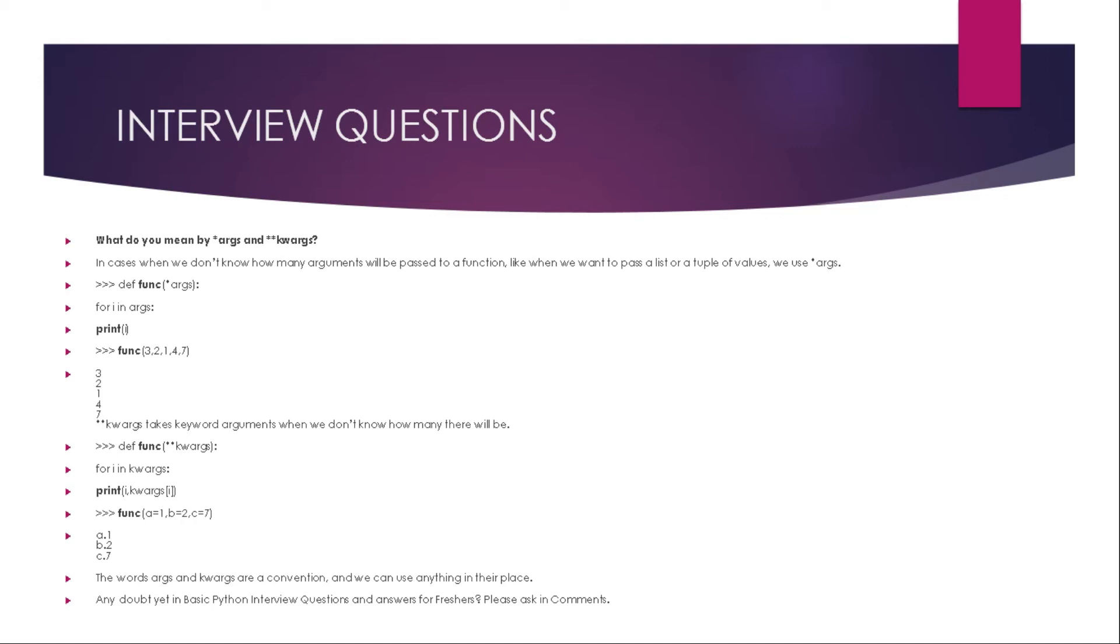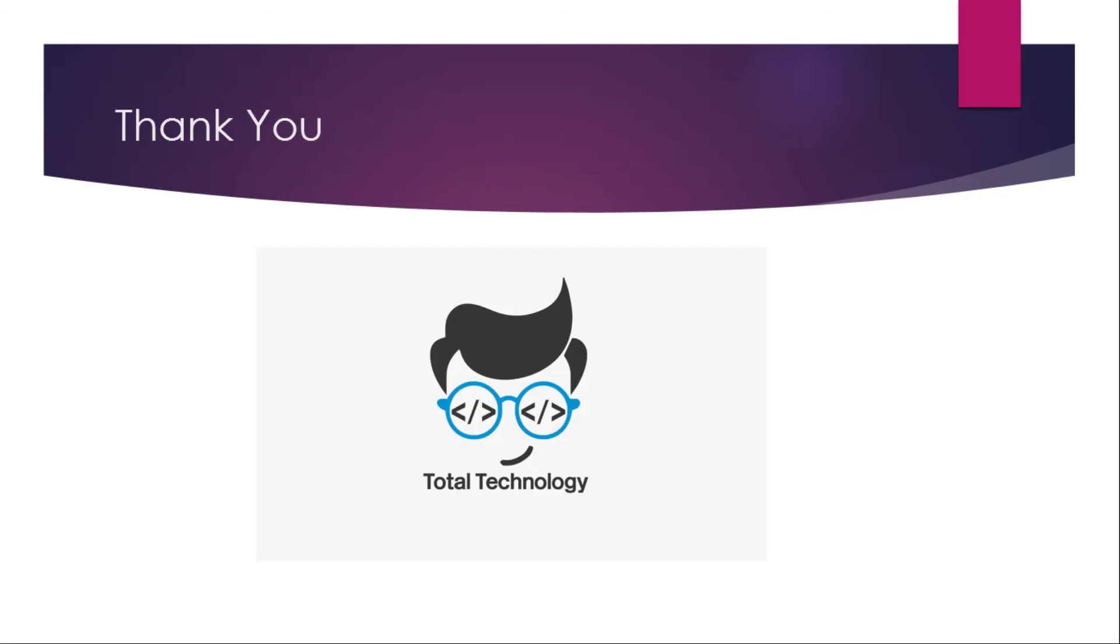Any doubt regarding basic Python interview questions and answers? Please ask this in our comments. Thank you and hope you guys liked our today's session. We will be back with more interesting questions and answers videos for you. Stay tuned, bye bye, take care.